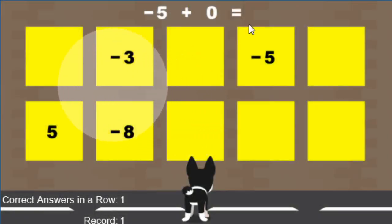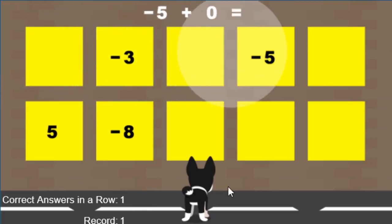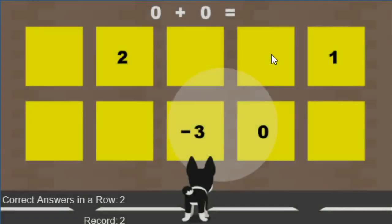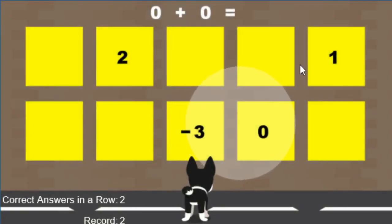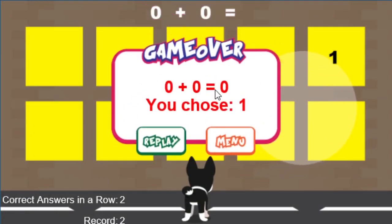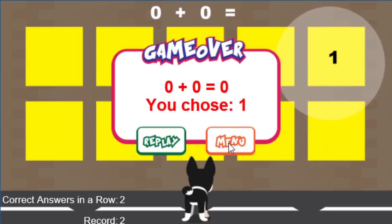Negative five plus zero is negative five. You notice correct answers in a row is one, and record so far is one. And if I get the answer wrong, it's going to tell me zero plus zero is equal to zero, which is the problem up here, and I chose one.